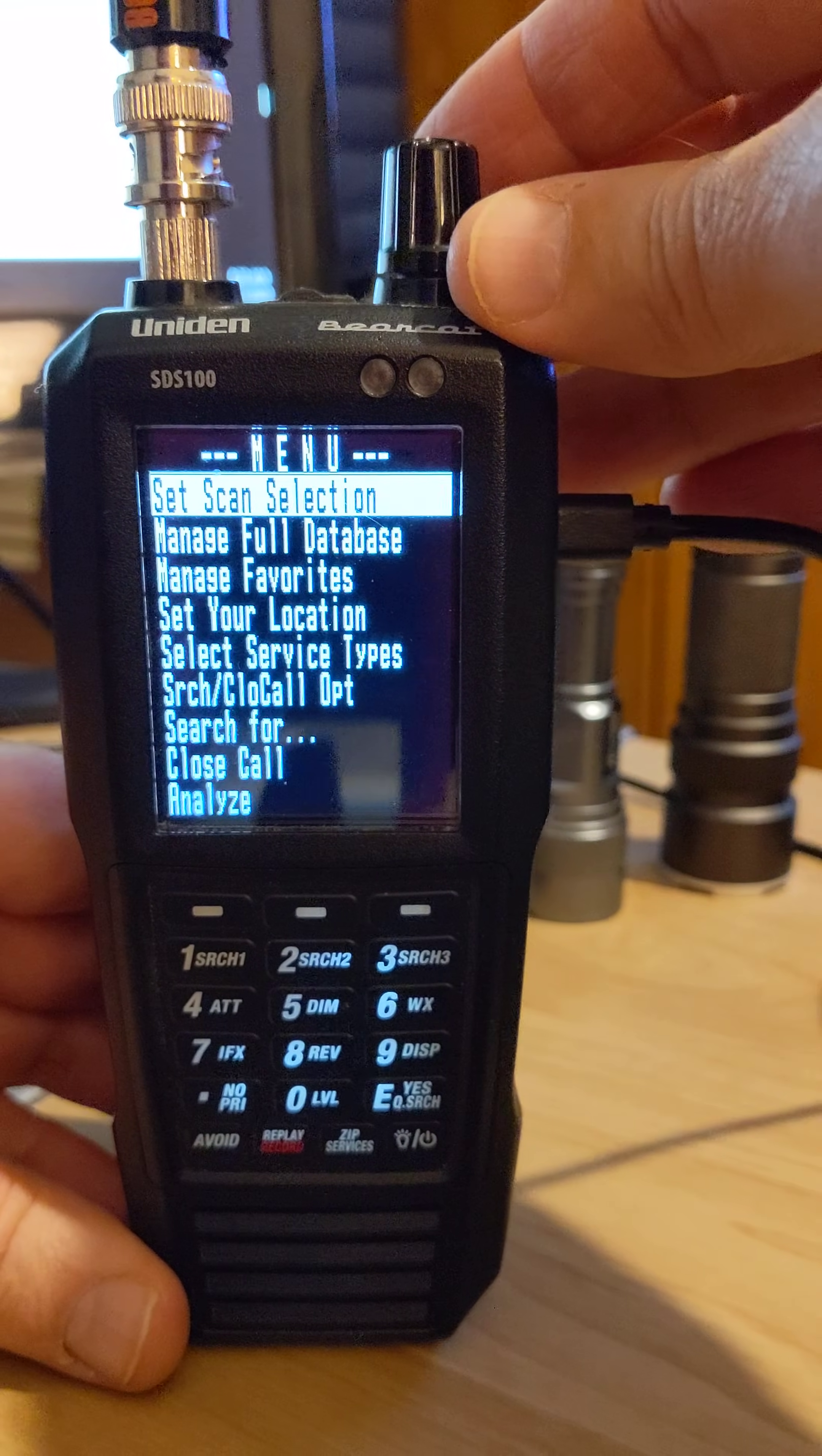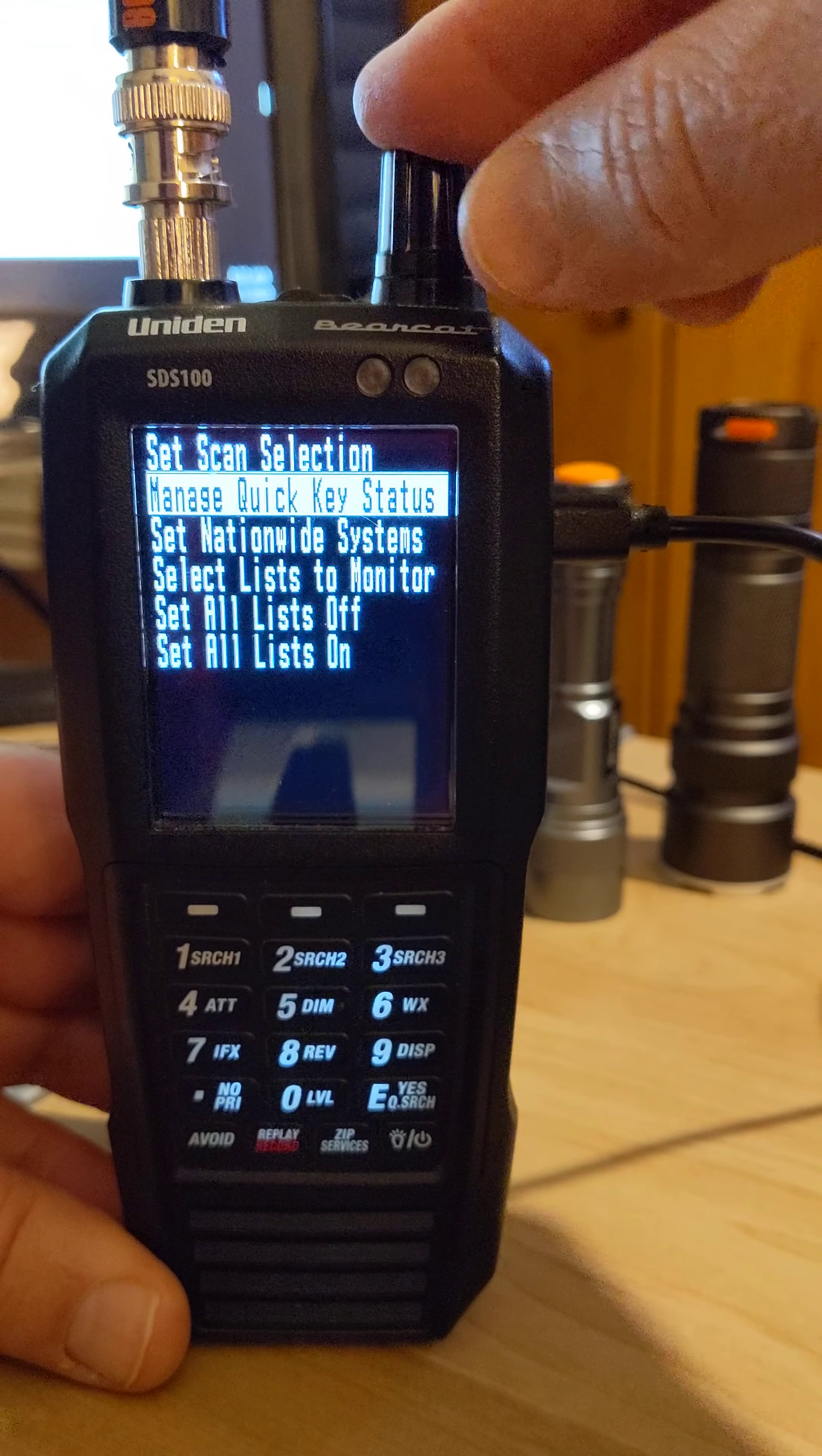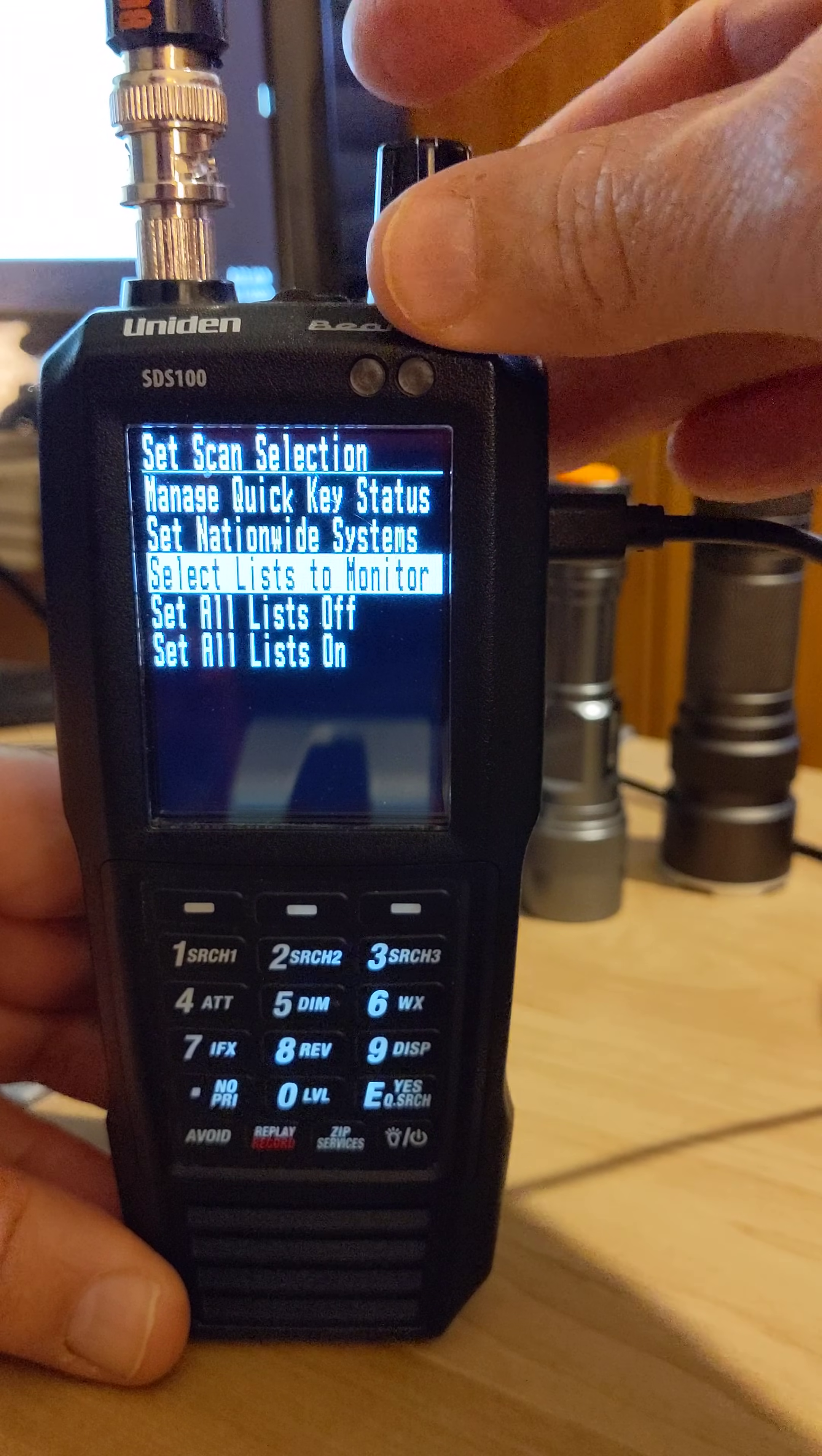The very first top line, set scan selection, push down the top knob. Then you will scroll down to select list to monitor.